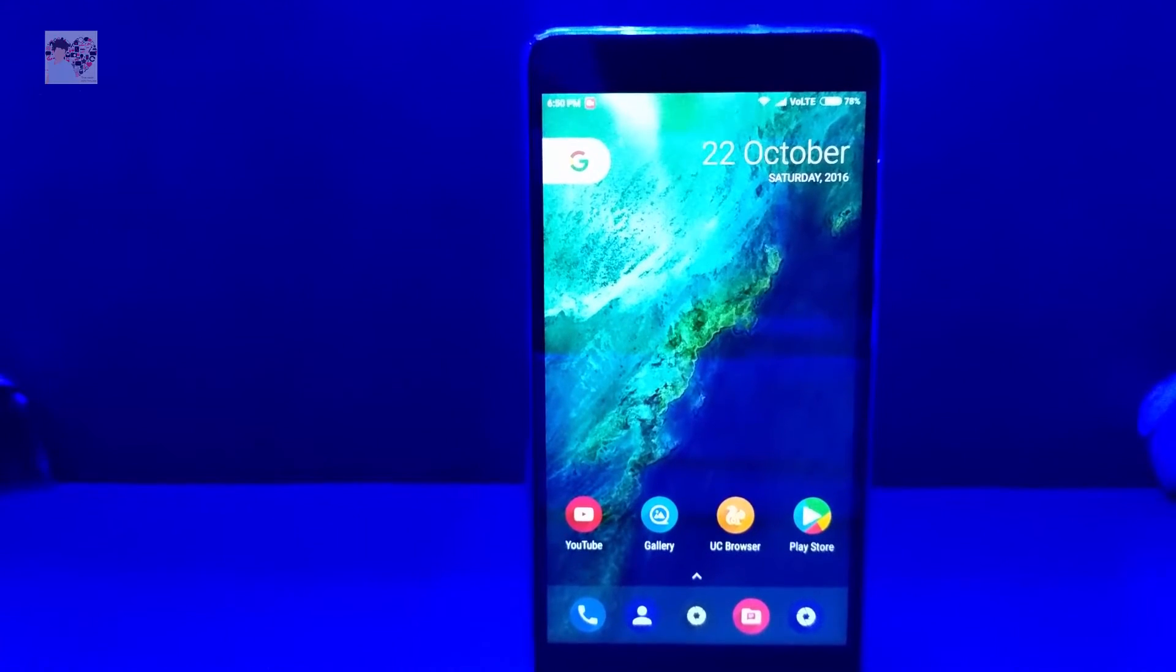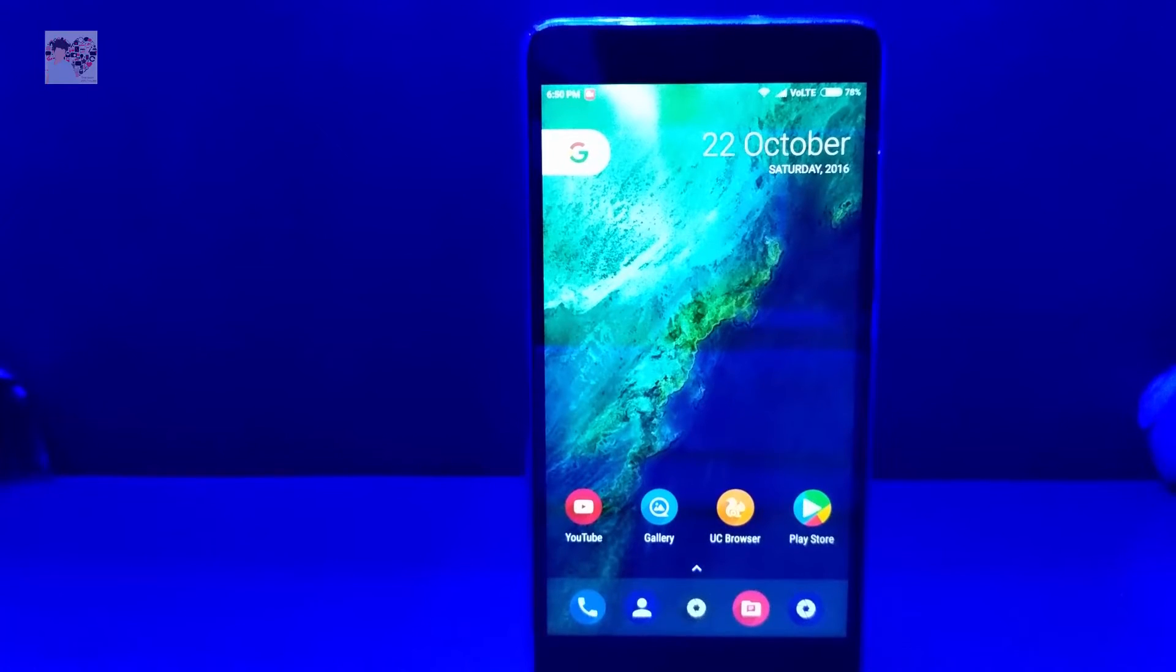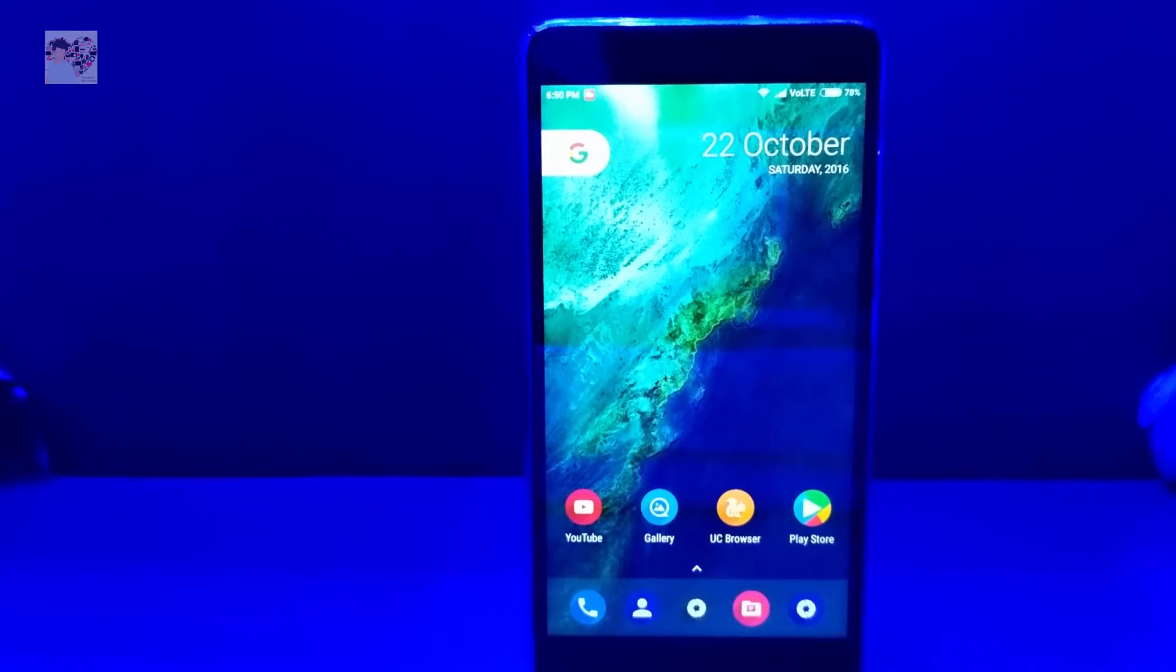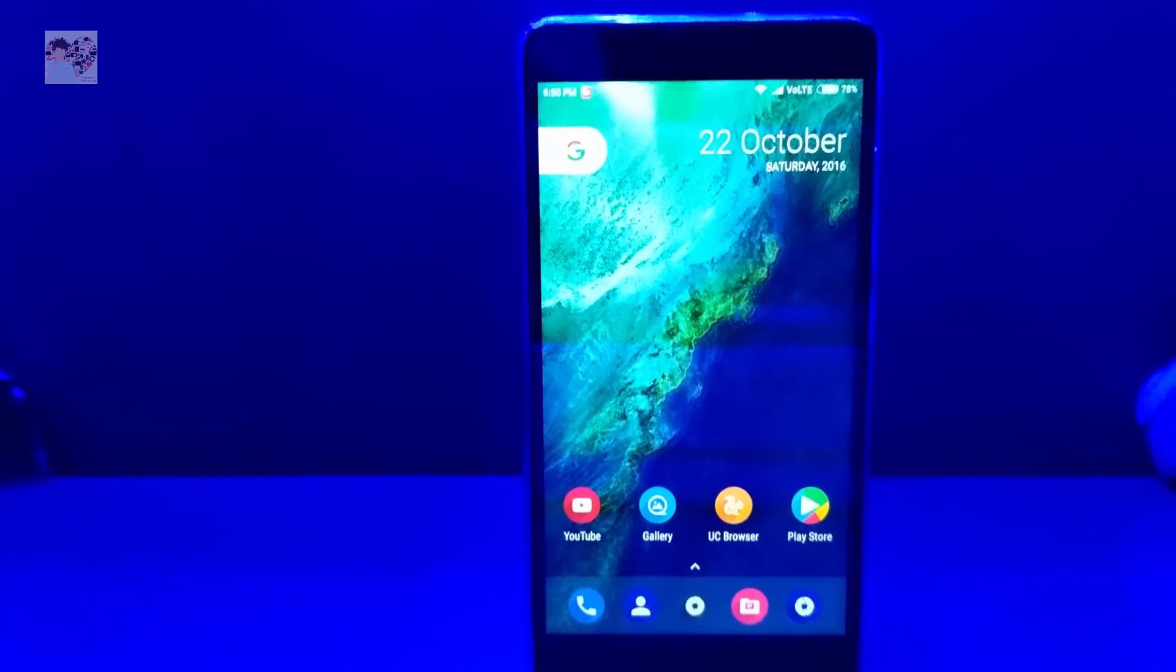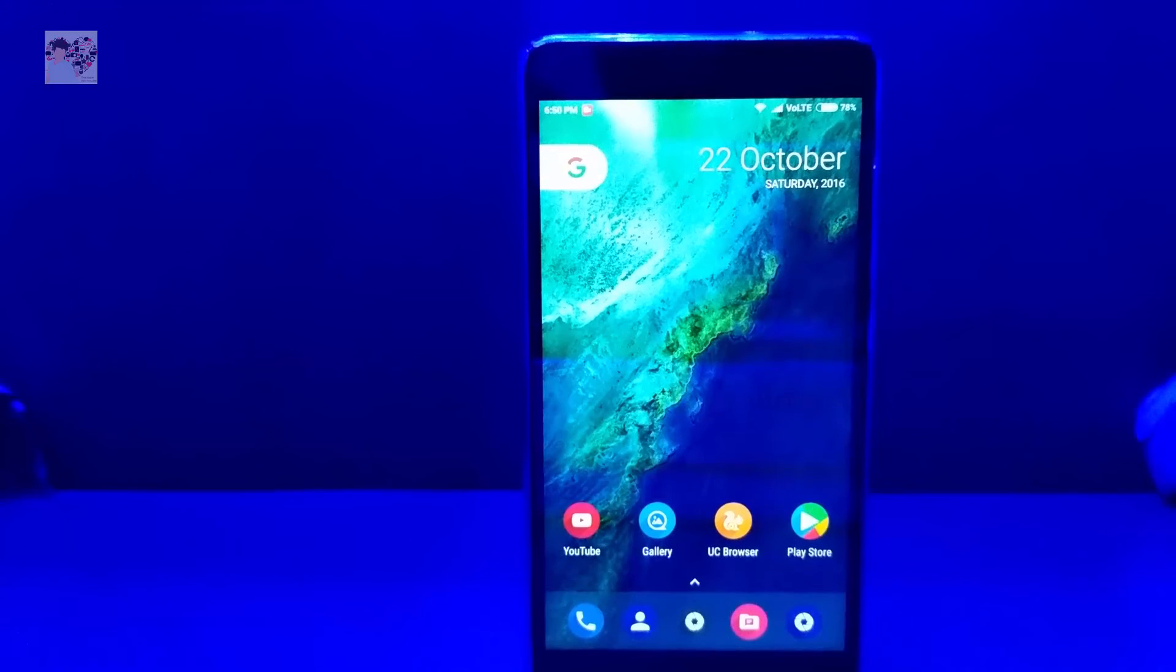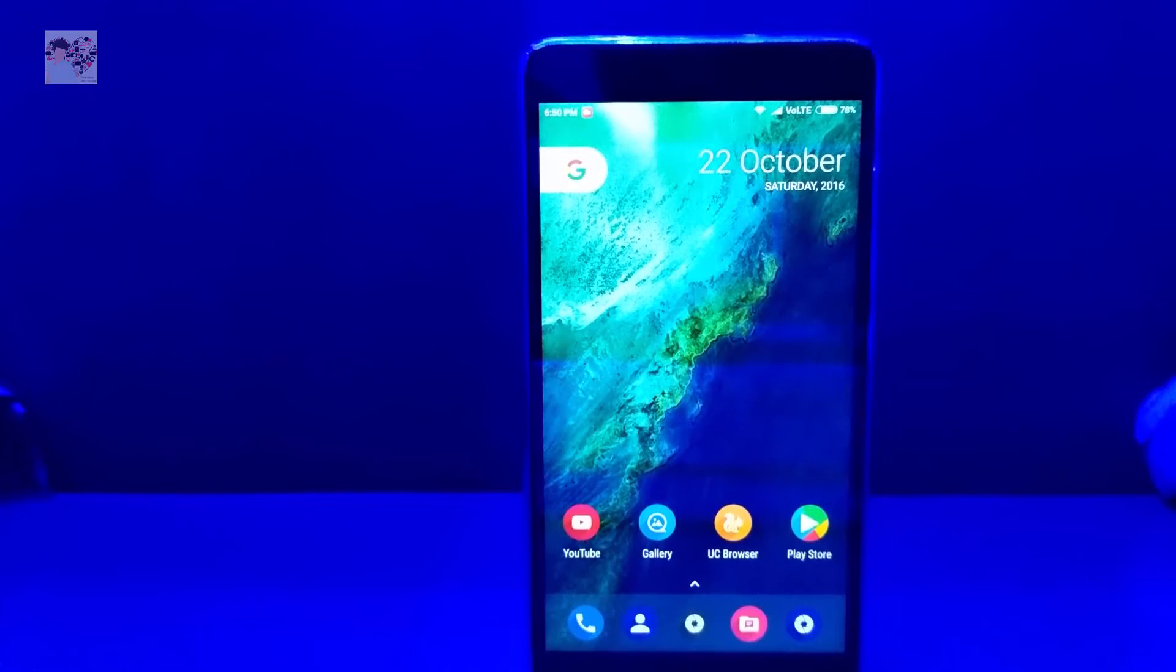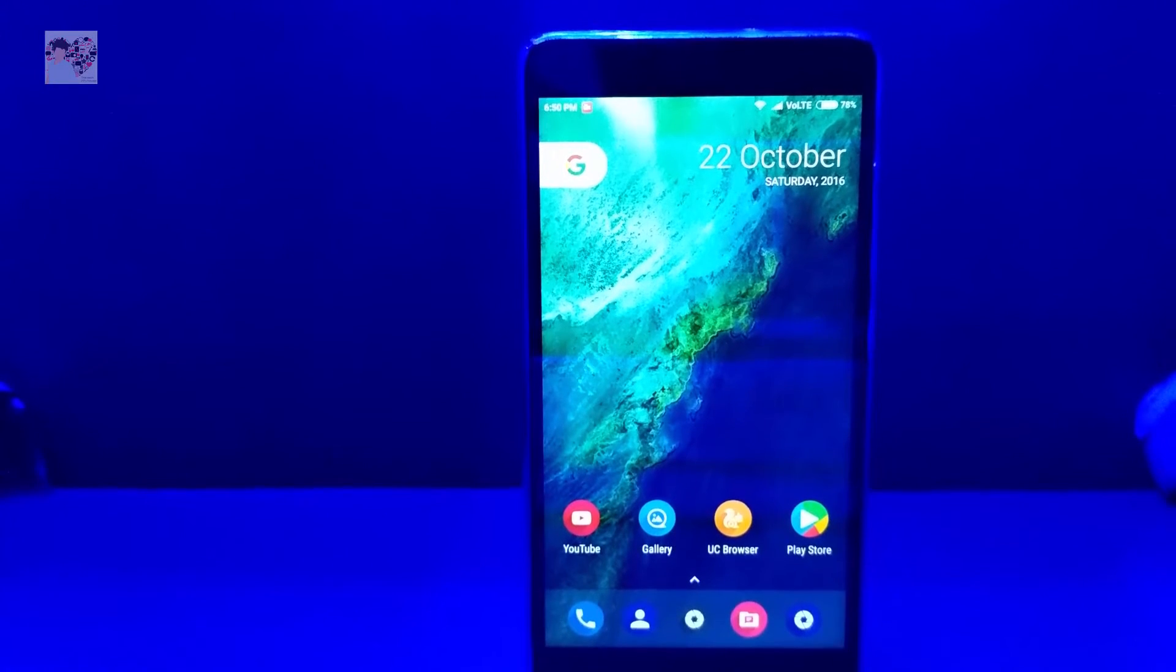The zip file for that will be provided in the description down below too. You just have to install the zip and boom, you're launched to the original Pixel launcher which is much more richer and much more featured. But we are now concerned with Nova Launcher, so let's get started.